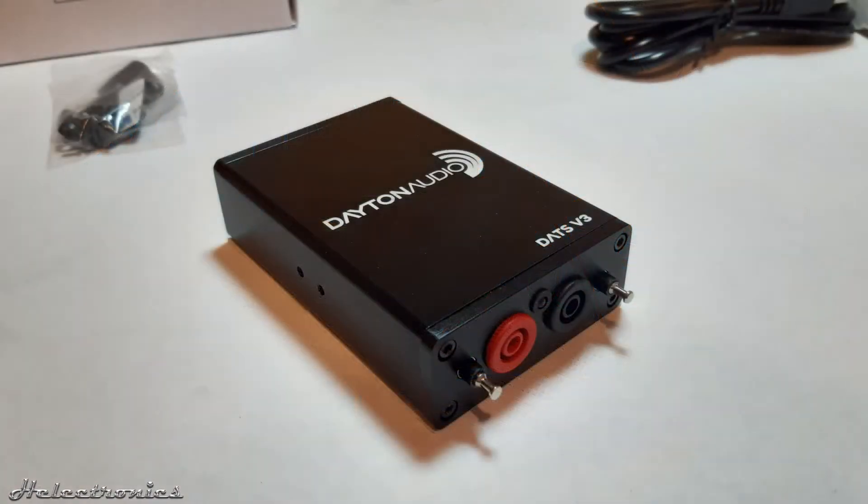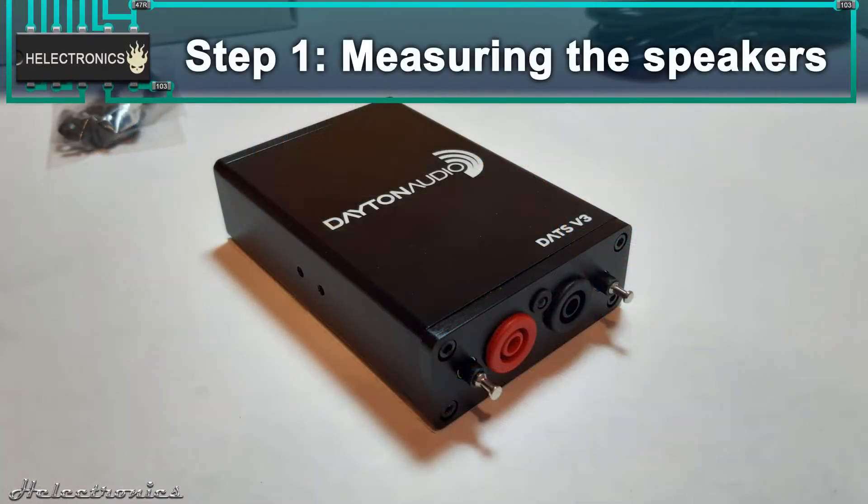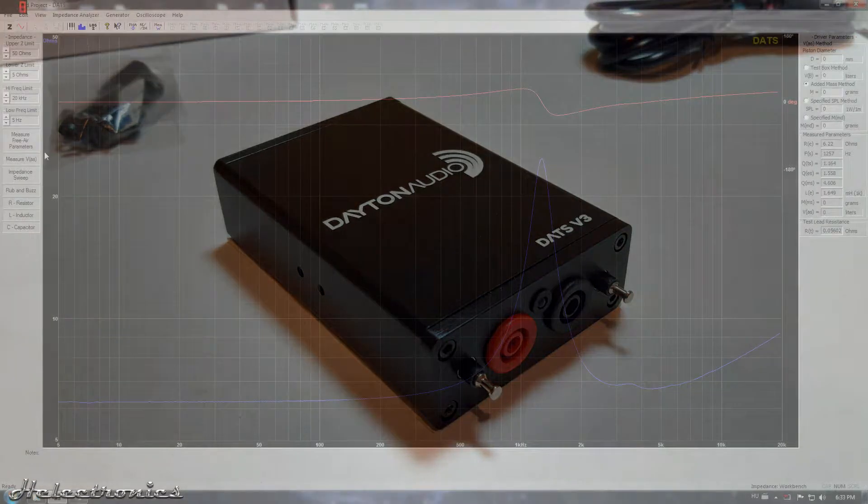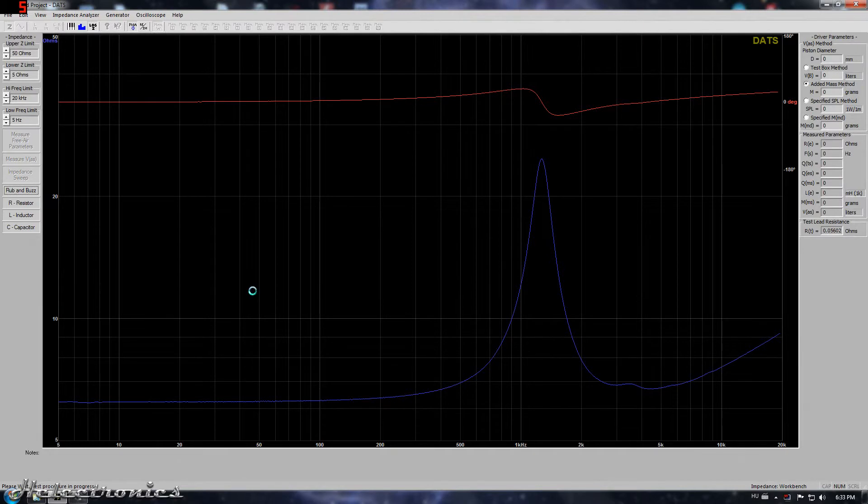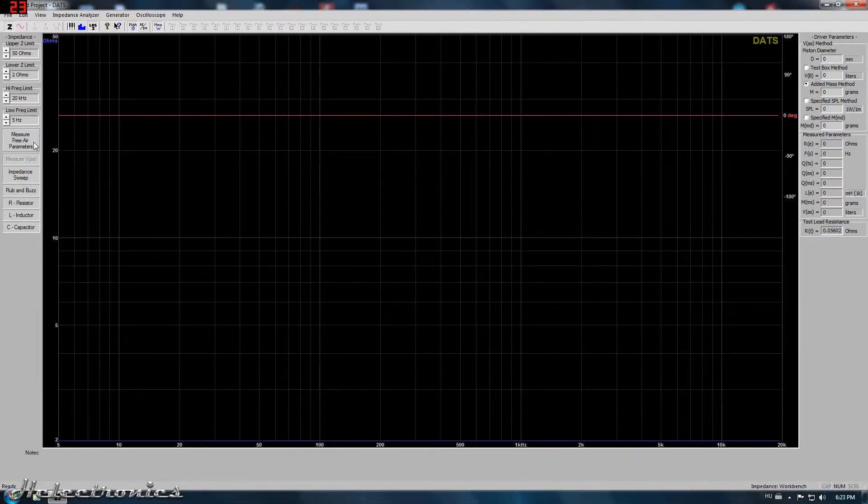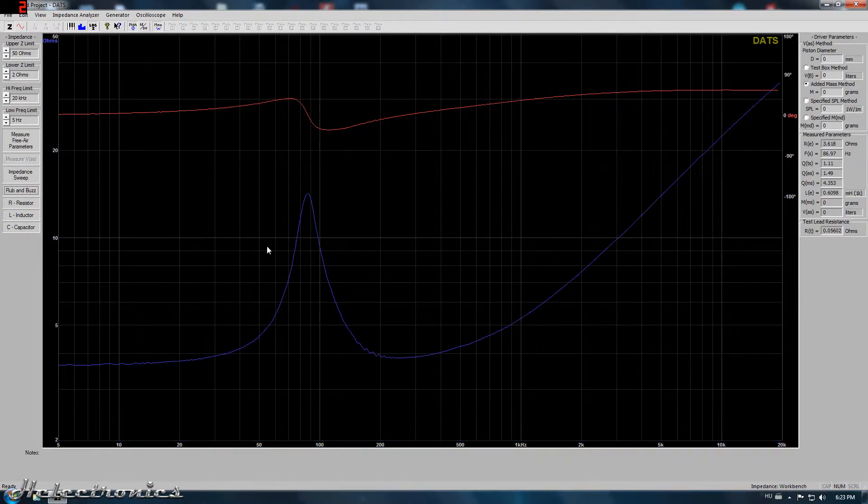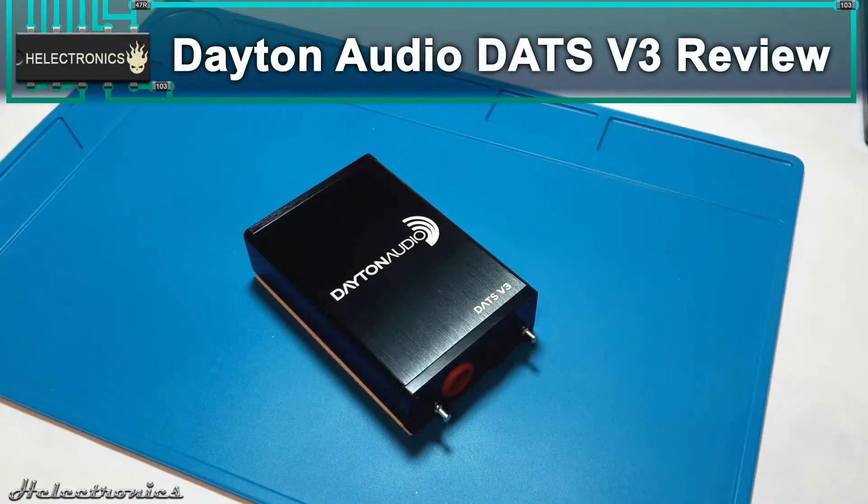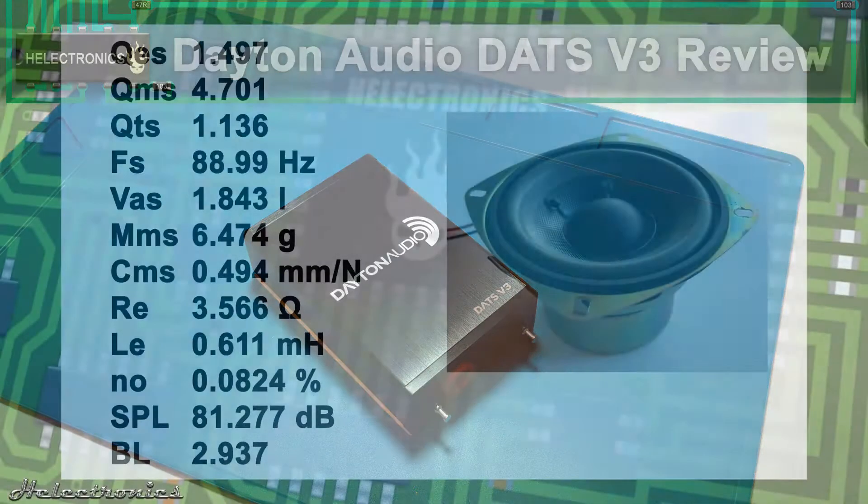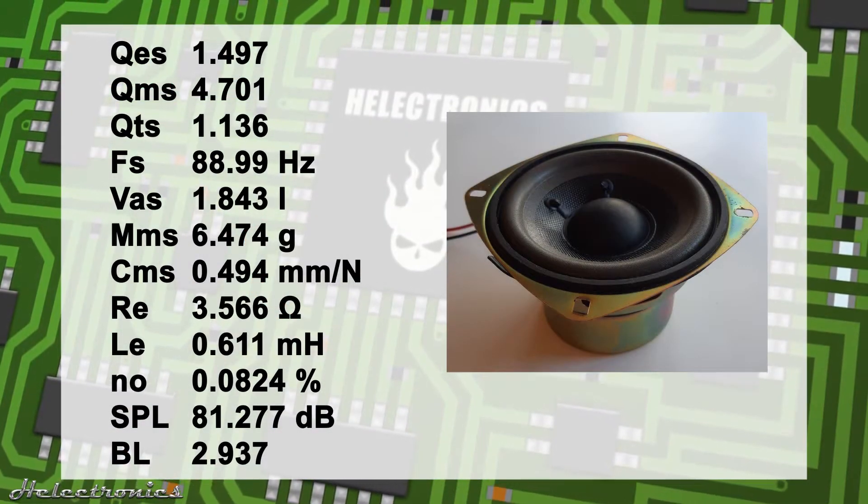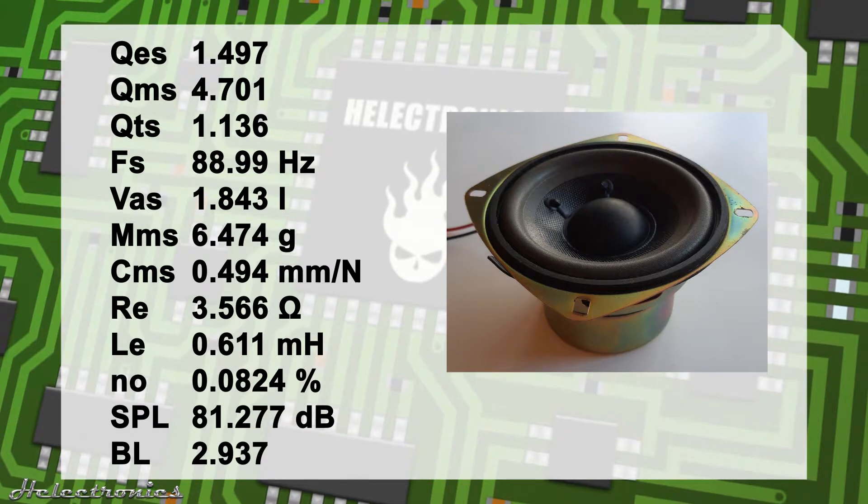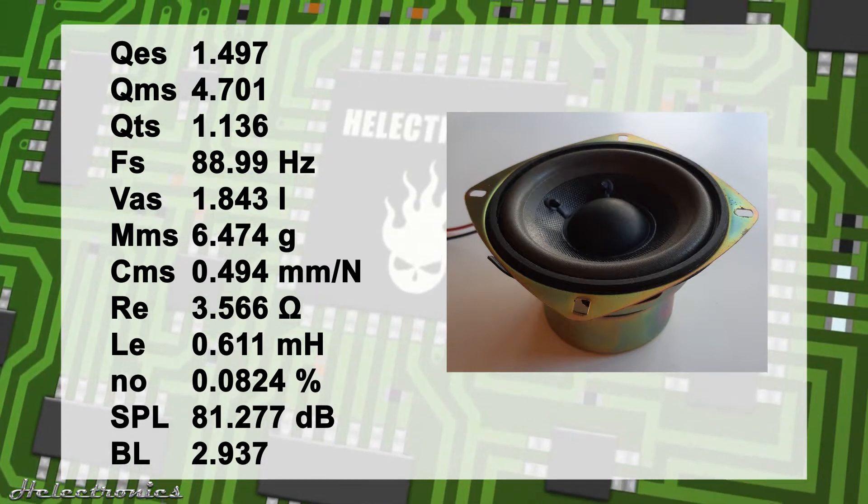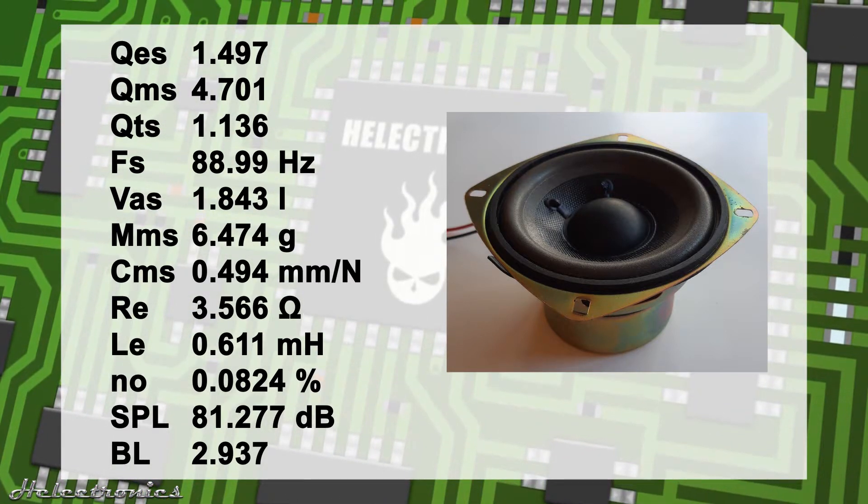Let's start with the design of the speaker. The first step is to measure the speakers with the Dayton Audio DATS version 3 so the enclosure can be designed according to the speaker parameters to achieve the best sound quality, frequency range and response. If you want to see the whole process of measuring a speaker you can check out my DATS version 3 review video in the description. Here are the results, these parameters will be used to design the enclosure. There is no need to measure the tweeter because it has already a closed structure.